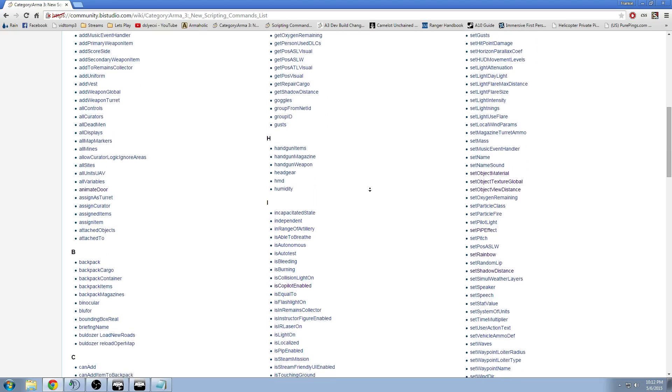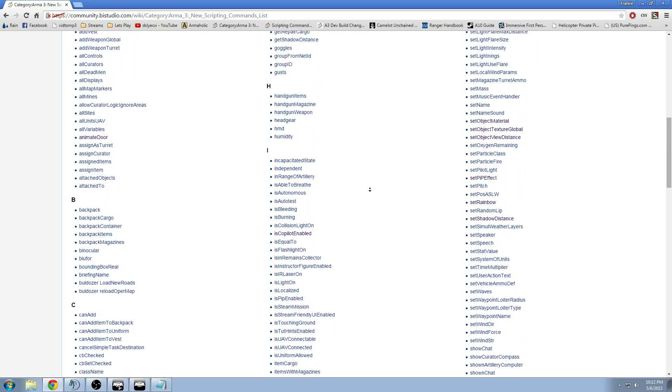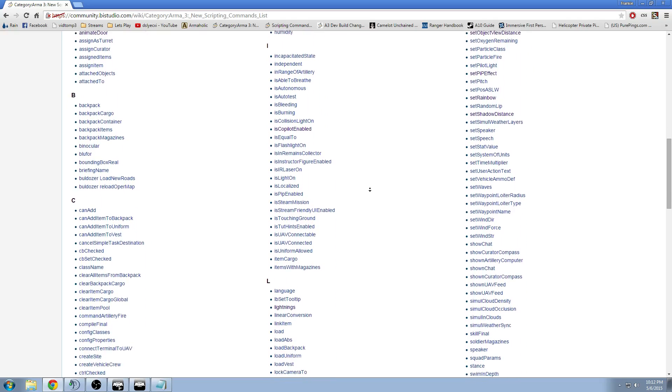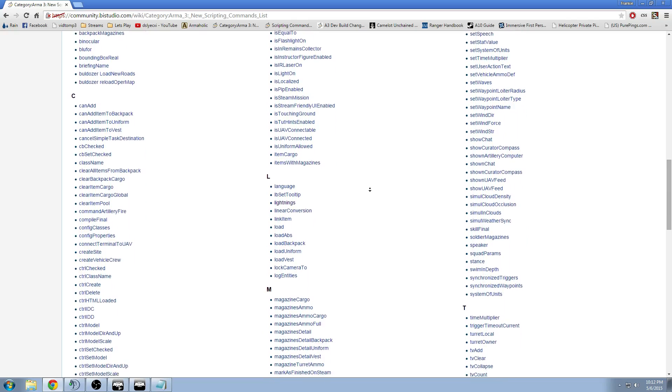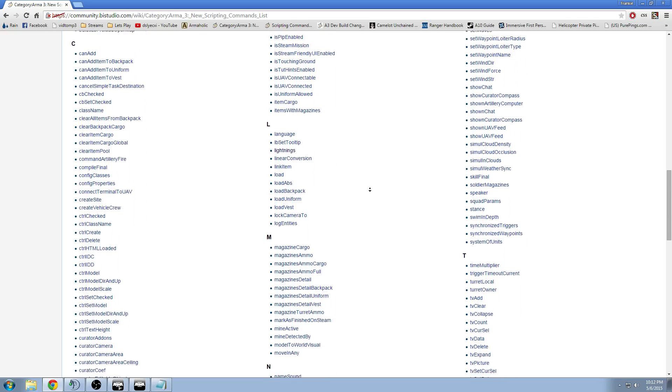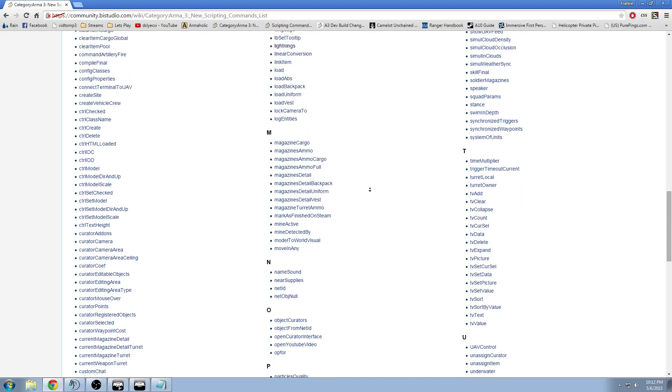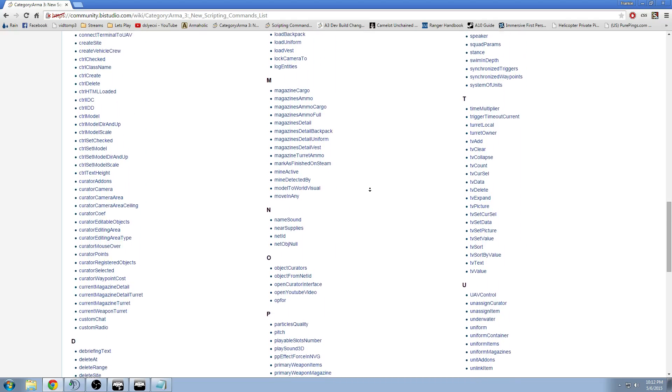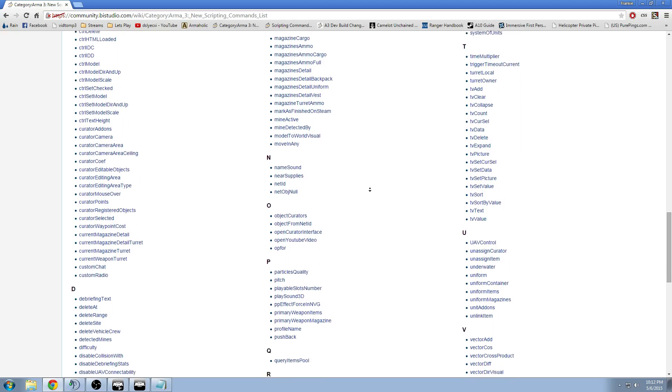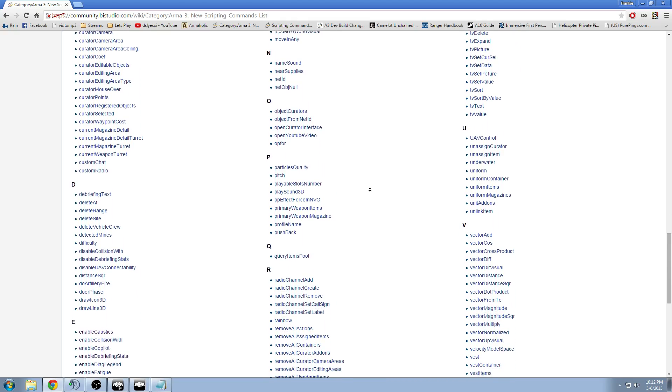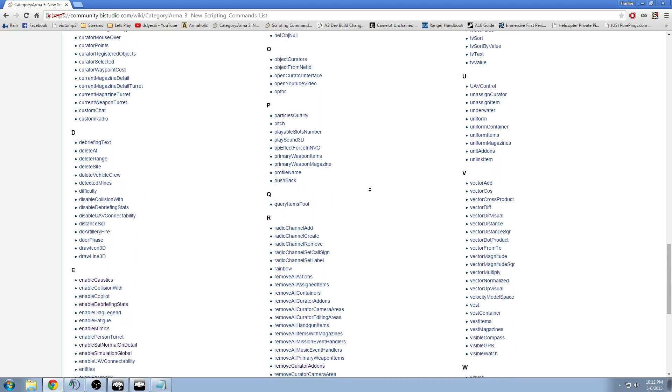This is very good for even experienced designers and scripters because it lists almost all the commands that are possible that you can use in the game. And some of these can actually be used in other games by BI, but we're just going to focus on ARMA3. So this is very useful.